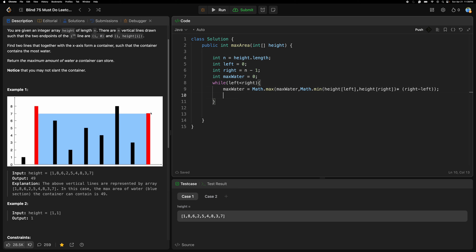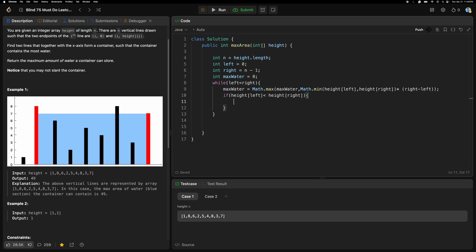Then we check which pointer has the lesser height and move it inward. If height[left] is less than height[right], we increment the left pointer — left++. Otherwise, we decrement the right pointer — right--.